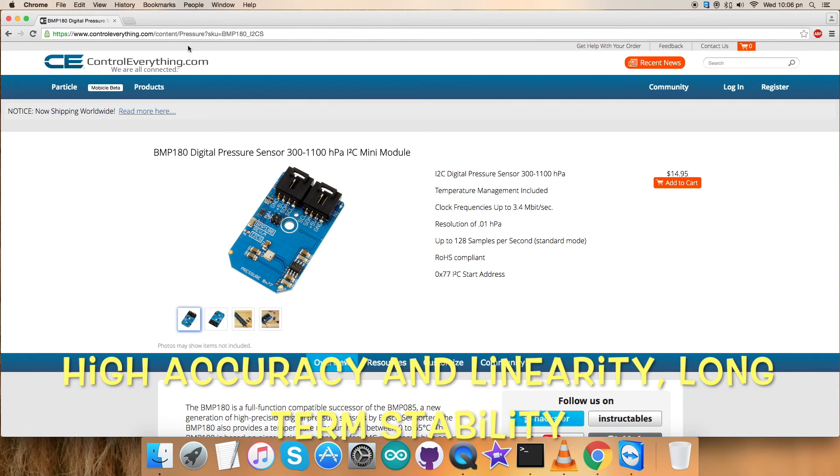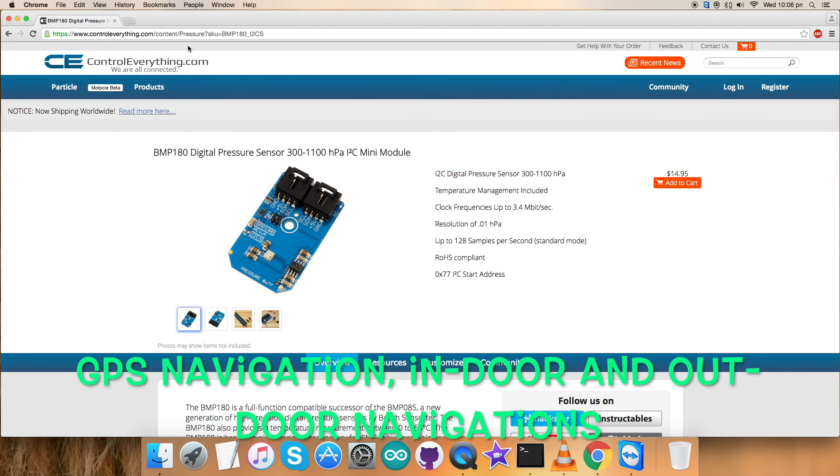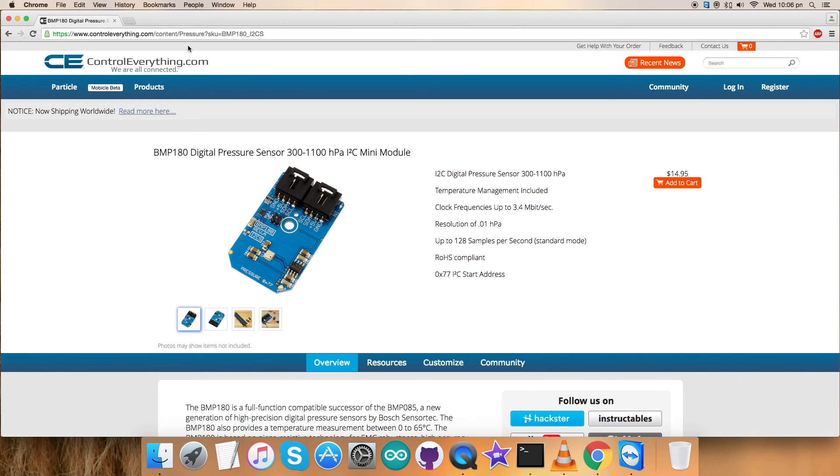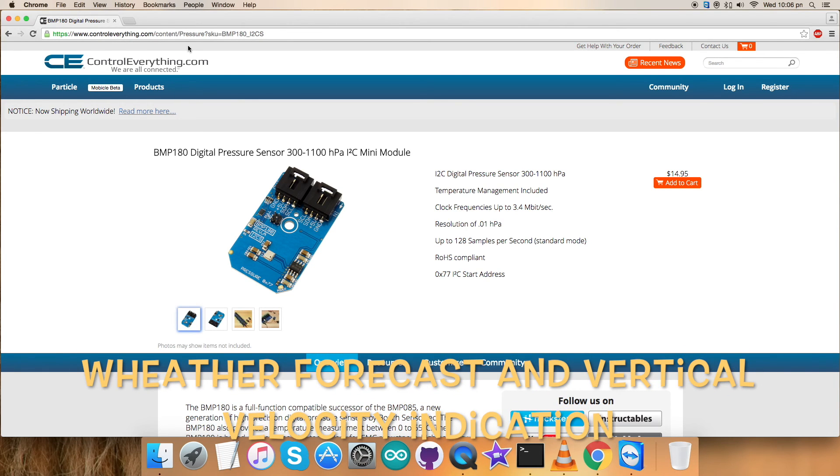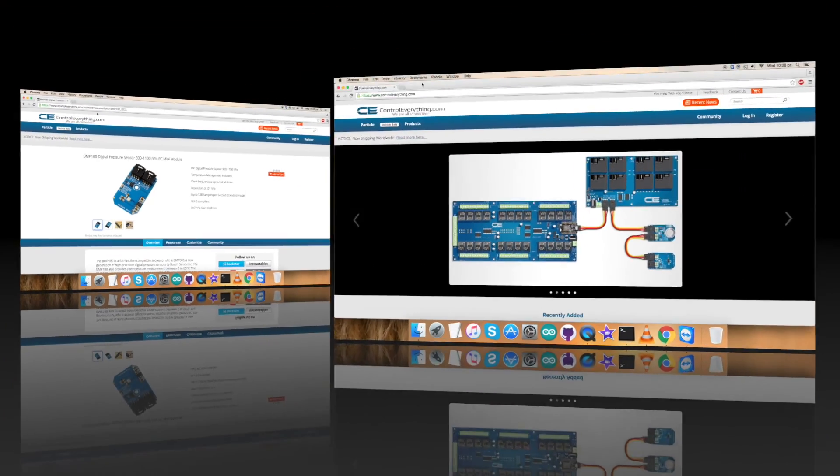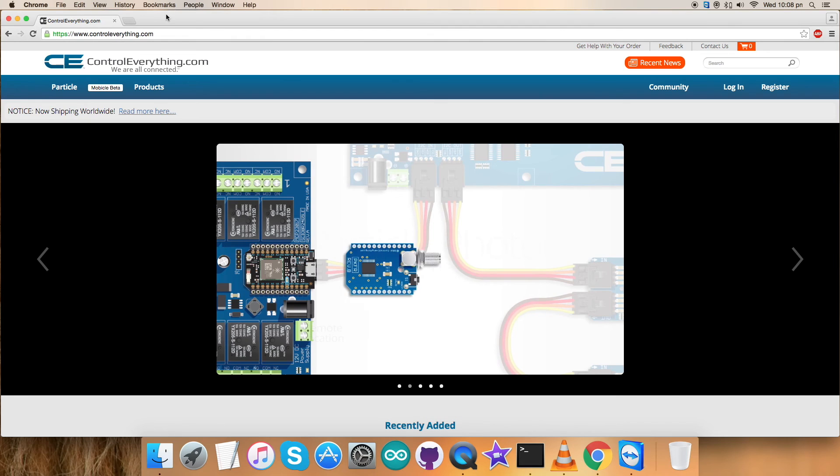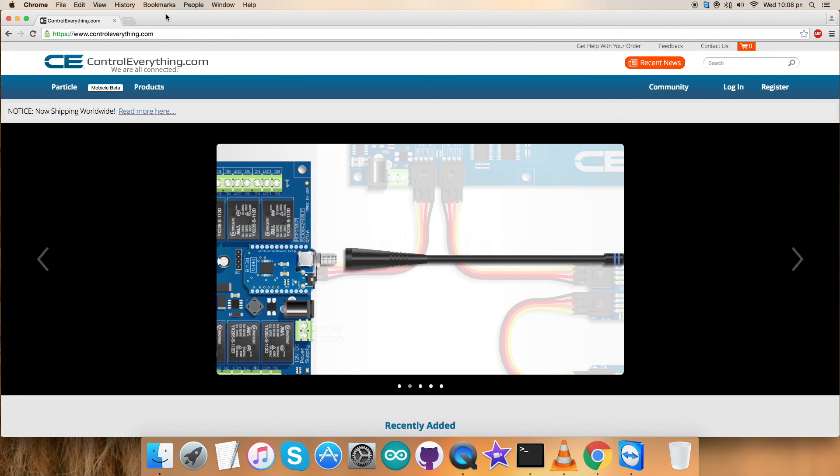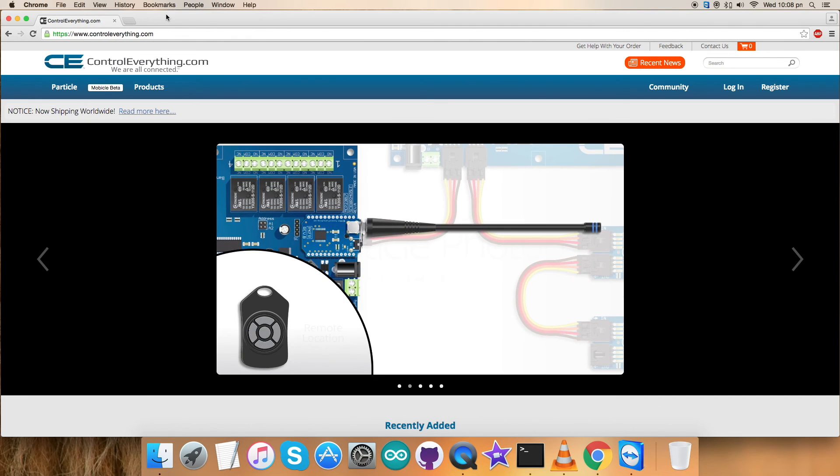The applications include enhancement of GPS navigation indoor and outdoor, navigation, leisure and sports, weather forecast, vertical velocity indication, and a lot more. So we have set up a digital pressure sensor that is BMP180.